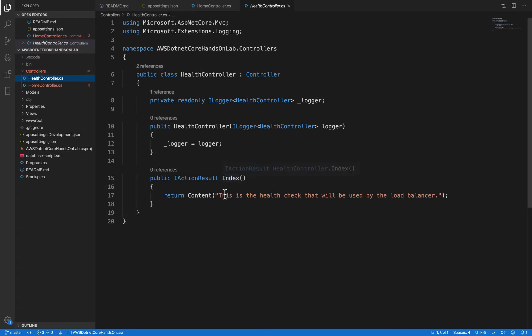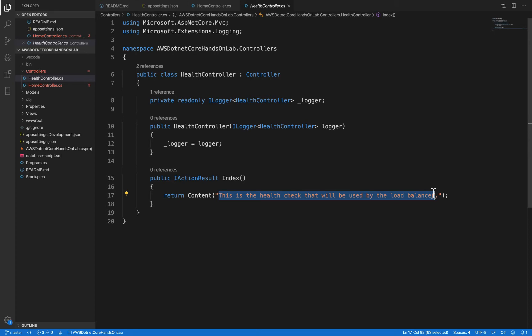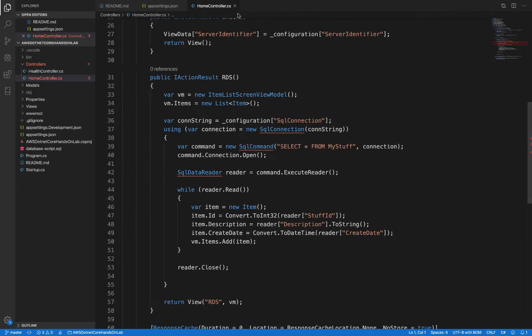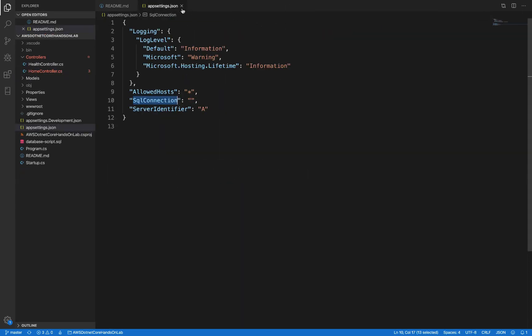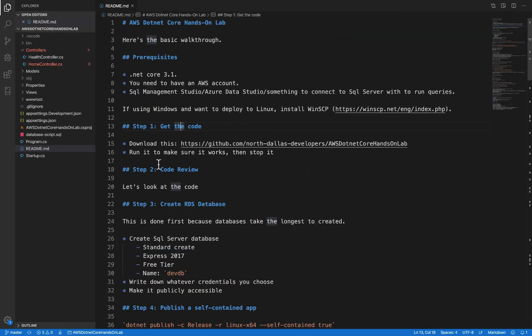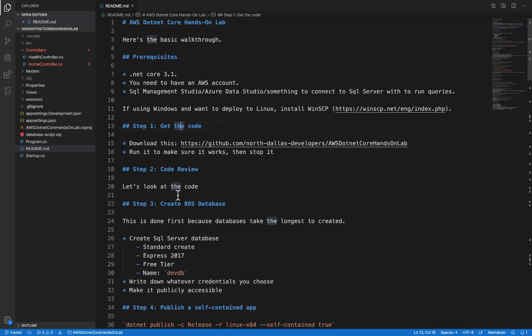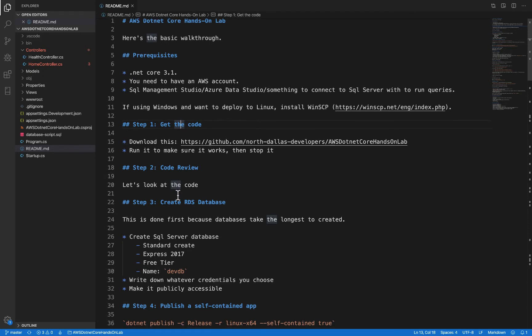And then there's a health controller. And this just returns a content string. Most importantly, it returns a HTTP 200 status code. And so this will be used by the load balancer whenever we set that up in a few videos. So that's really just about it in terms of the code.